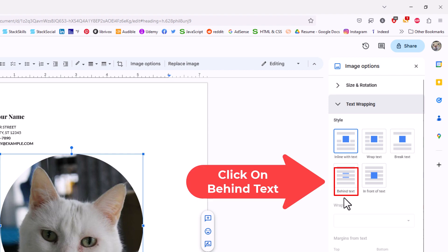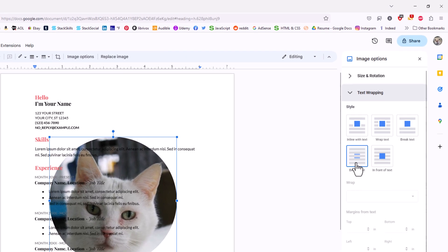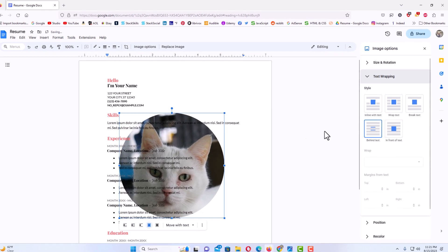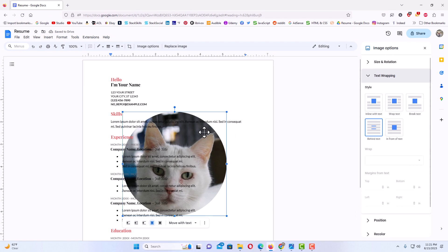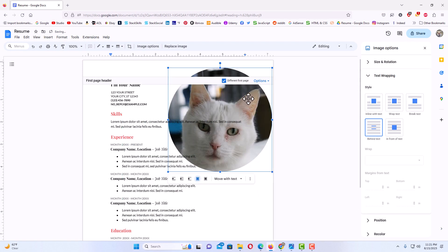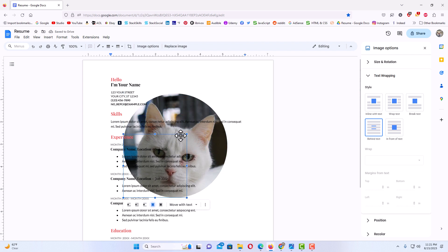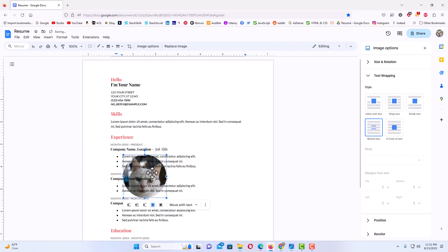Behind text. Now as you can see I can freely move my image anywhere that I would like. I could pull in on the corners, pull in or pull out to resize my image. I'm going to move it right up to about right here maybe, and that's it.